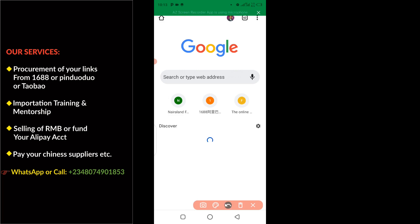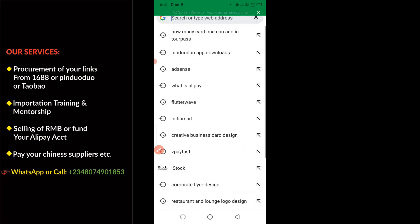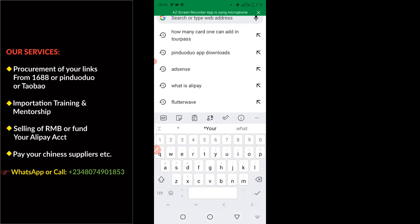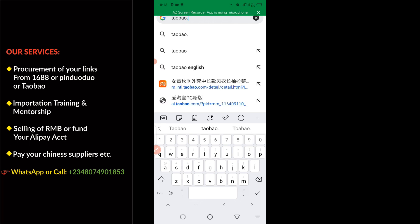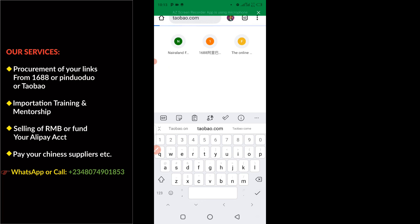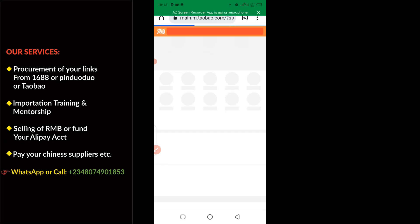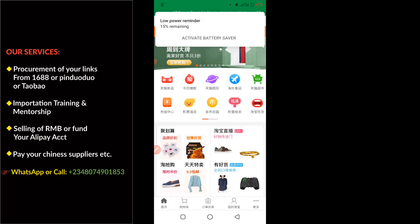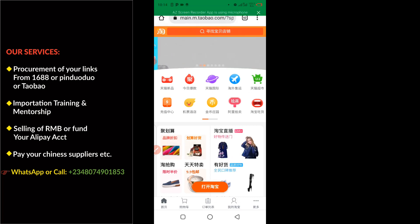The next thing I'm going to do is to click on the address bar here and type in taobao.com, then click on Enter. All right guys, so this is how the Taobao interface looks like once you load the website via Google Chrome.